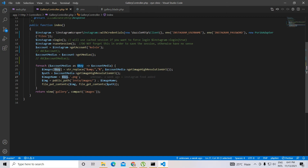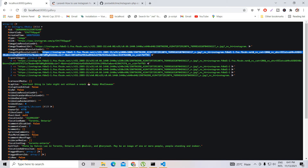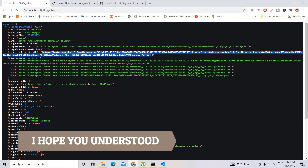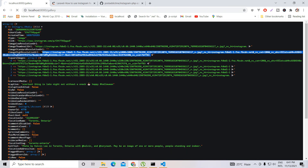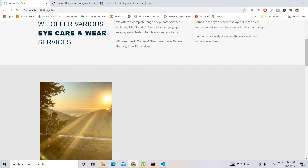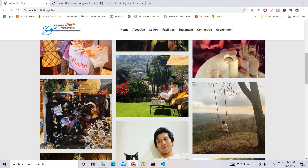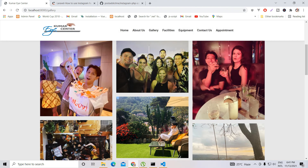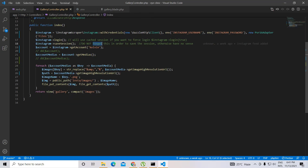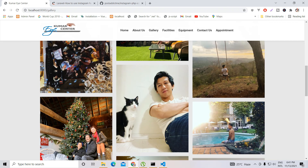Let me uncomment this and see the result. Now you can see that the account ID I added fetched all those photos and we are able to see them displayed on the page.